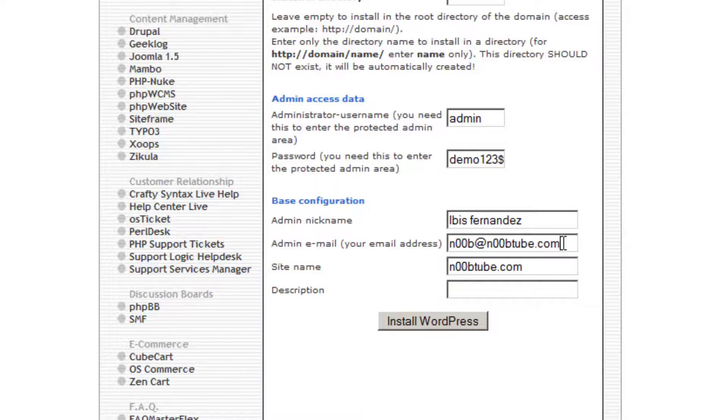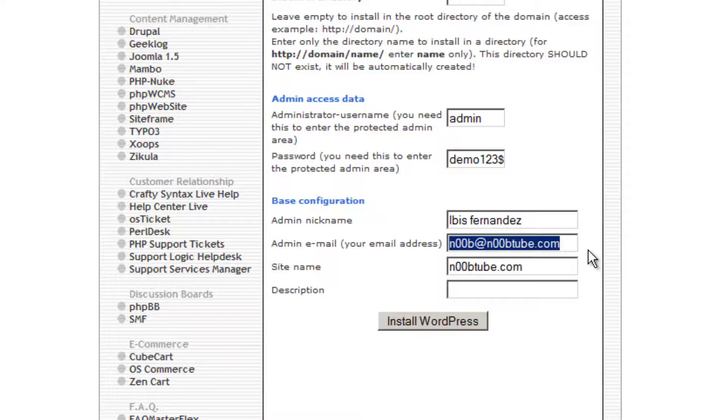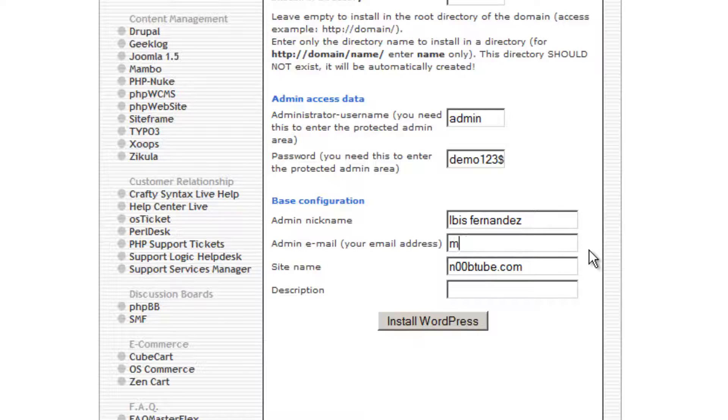Fantastico also attempts to guess your email address. However, if this is not correct, be sure to provide one that actually works.